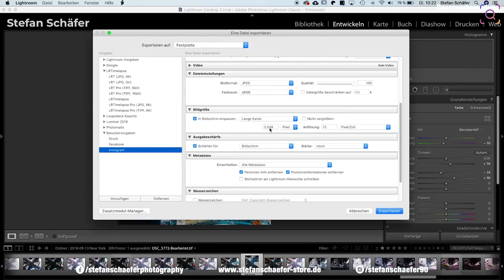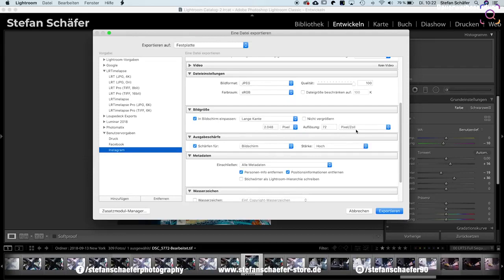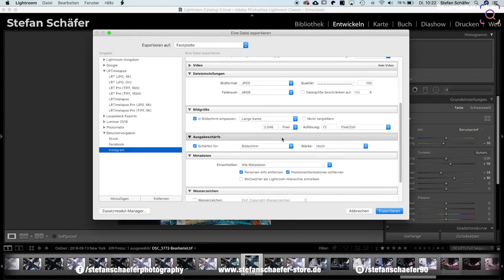Das bedeutet, ich habe jetzt hier ein Hochformat, und die Kante an der Seite hier rechts und links, die ist 2048 Pixel breit, und ich habe das Ganze mit einer Auflösung von 72 Pixel pro Zoll. Das ist so standardmäßig, wenn man sich Bilder am Rechner beziehungsweise am Monitor anschaut. Da hat man eine Auflösung von 72 Pixel pro Zoll. Im Druck sind es dann 300 Pixel pro Zoll.